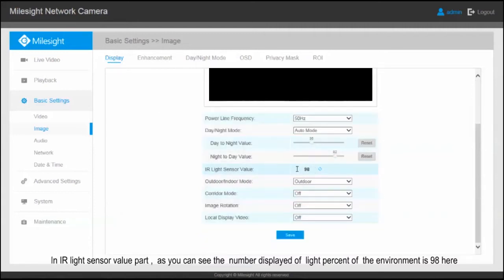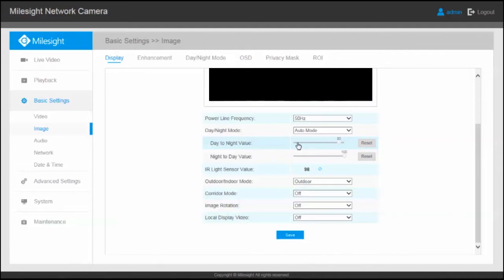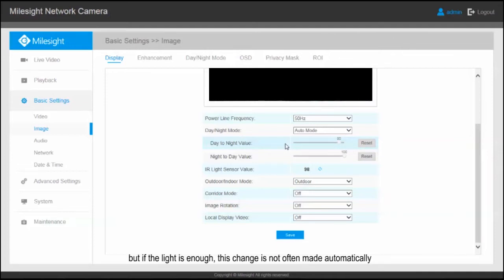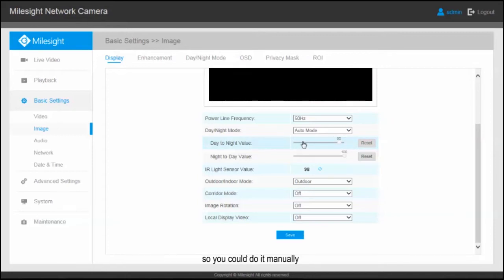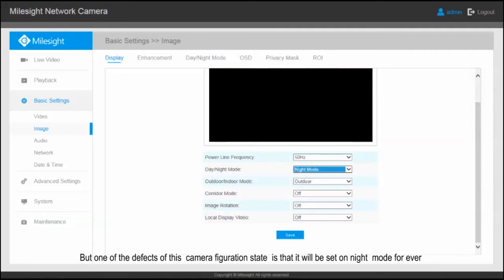As you can see, the number displayed for the light environment is 98 percent. Here we should set the light rate according to the camera's environment so that in darkness the image changes to night mode automatically. But if the light is enough, this change is not often made automatically, so you could do it manually.